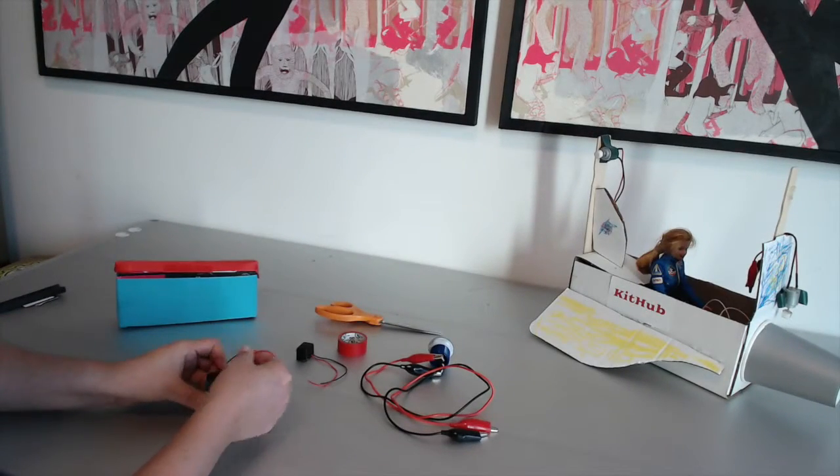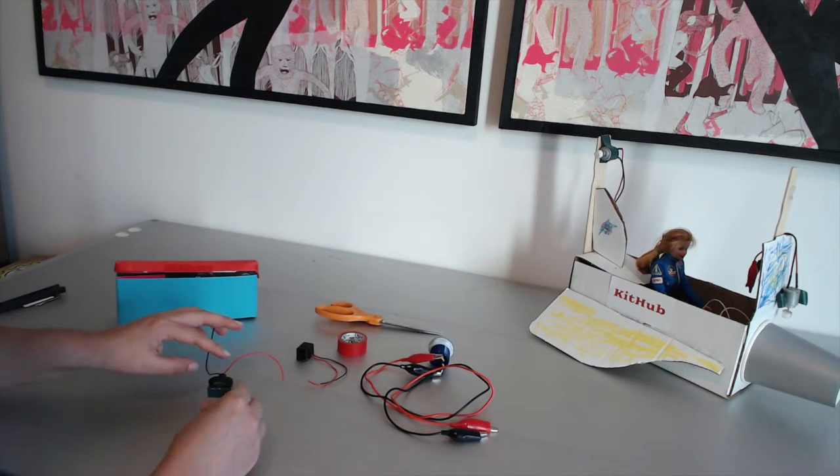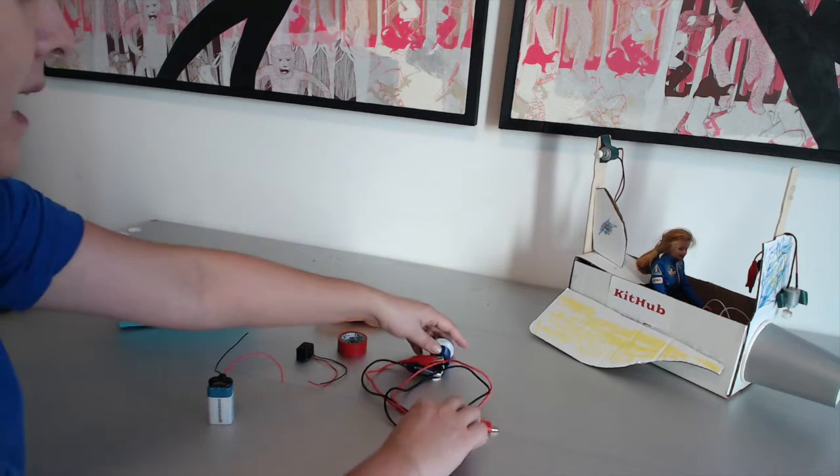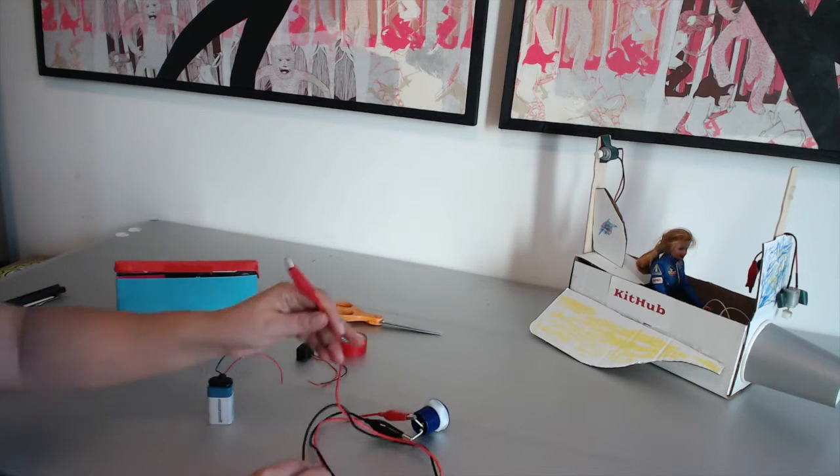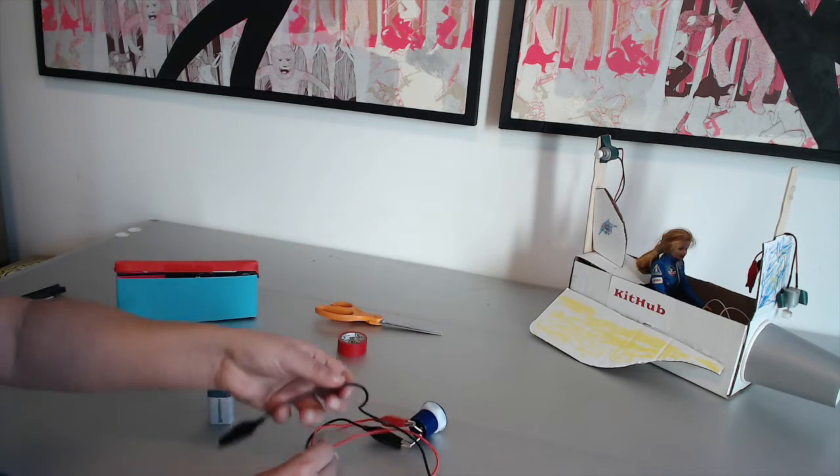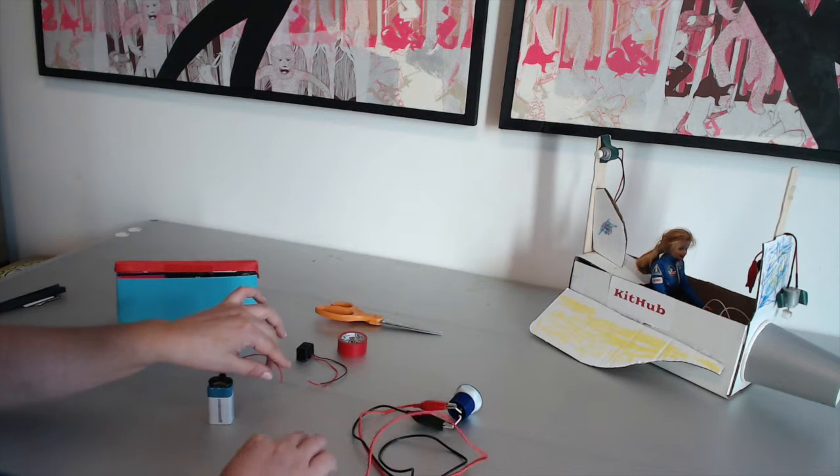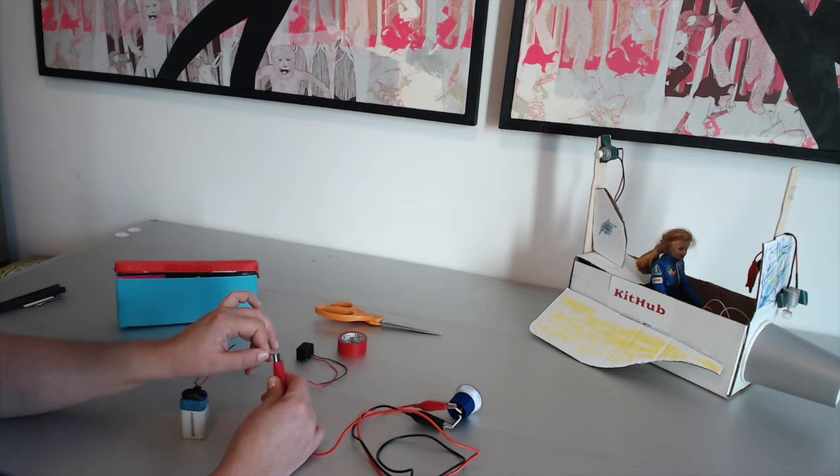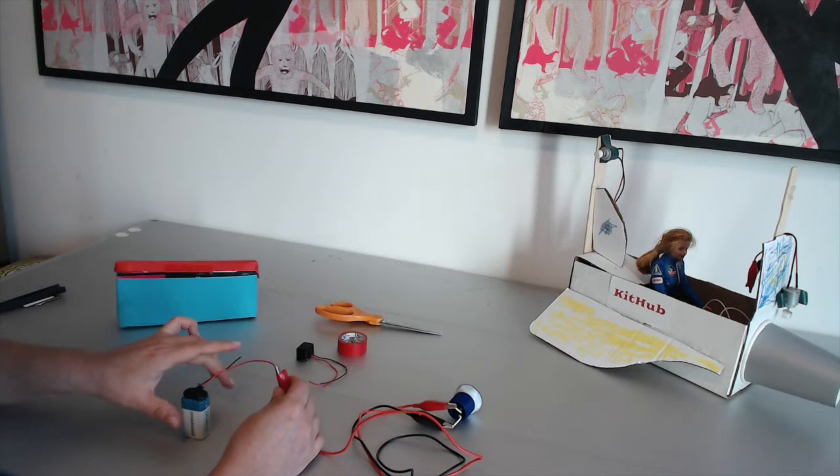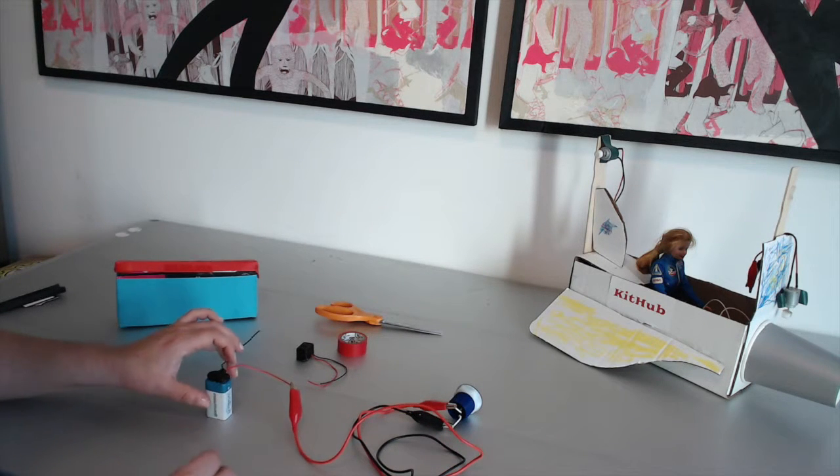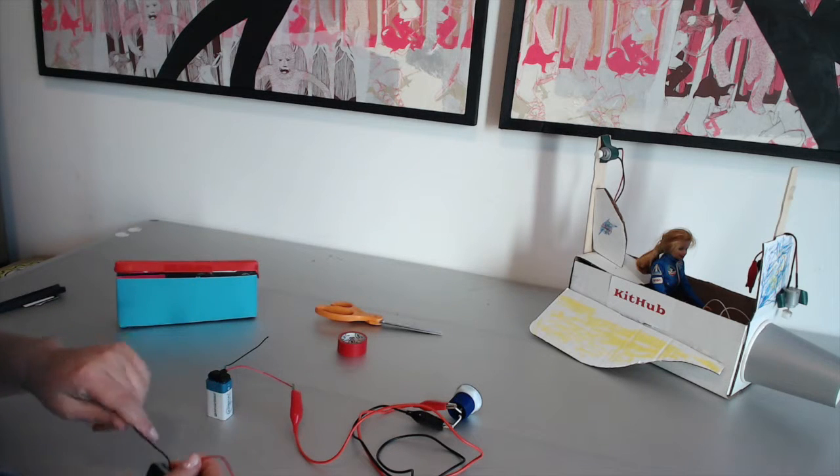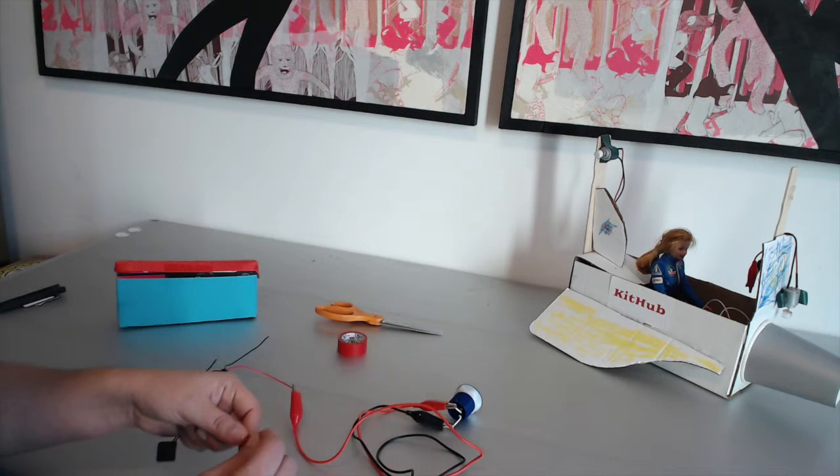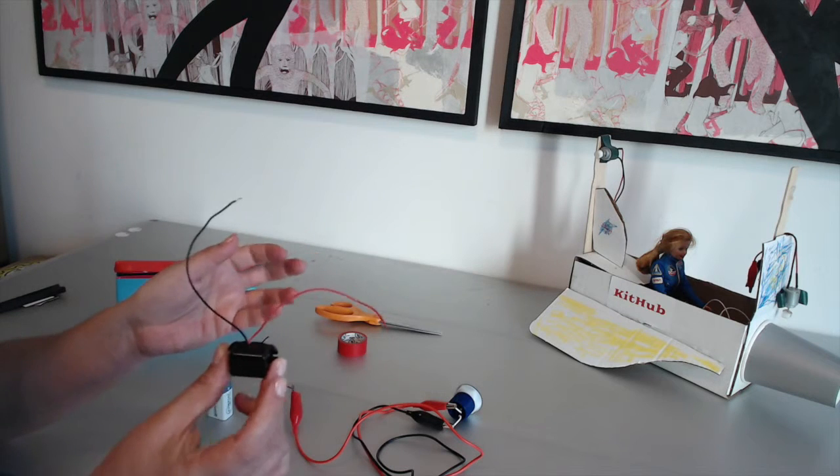Next, attach the push button to the 9-volt battery. Grab your push button, which should have these alligator clips. Attach one alligator clip to the positive wire of the battery, which is the red wire, and then the other alligator clip should be attached to the positive or red wire of your buzzer.